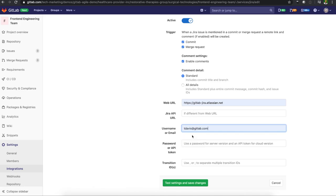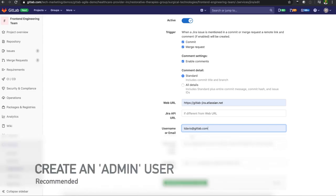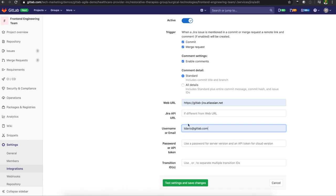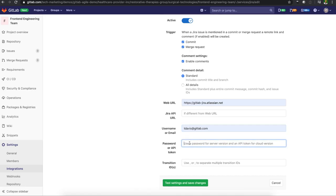For username, it's just my username. It's recommended that you have an admin username for your Jira integrations. So something like admin at GitLab.com or whatever your organization may be. If someone leaves the organization, they don't have an integration set directly to their email. That API that we copied, we're going to put that here. I'm going to enter that there.